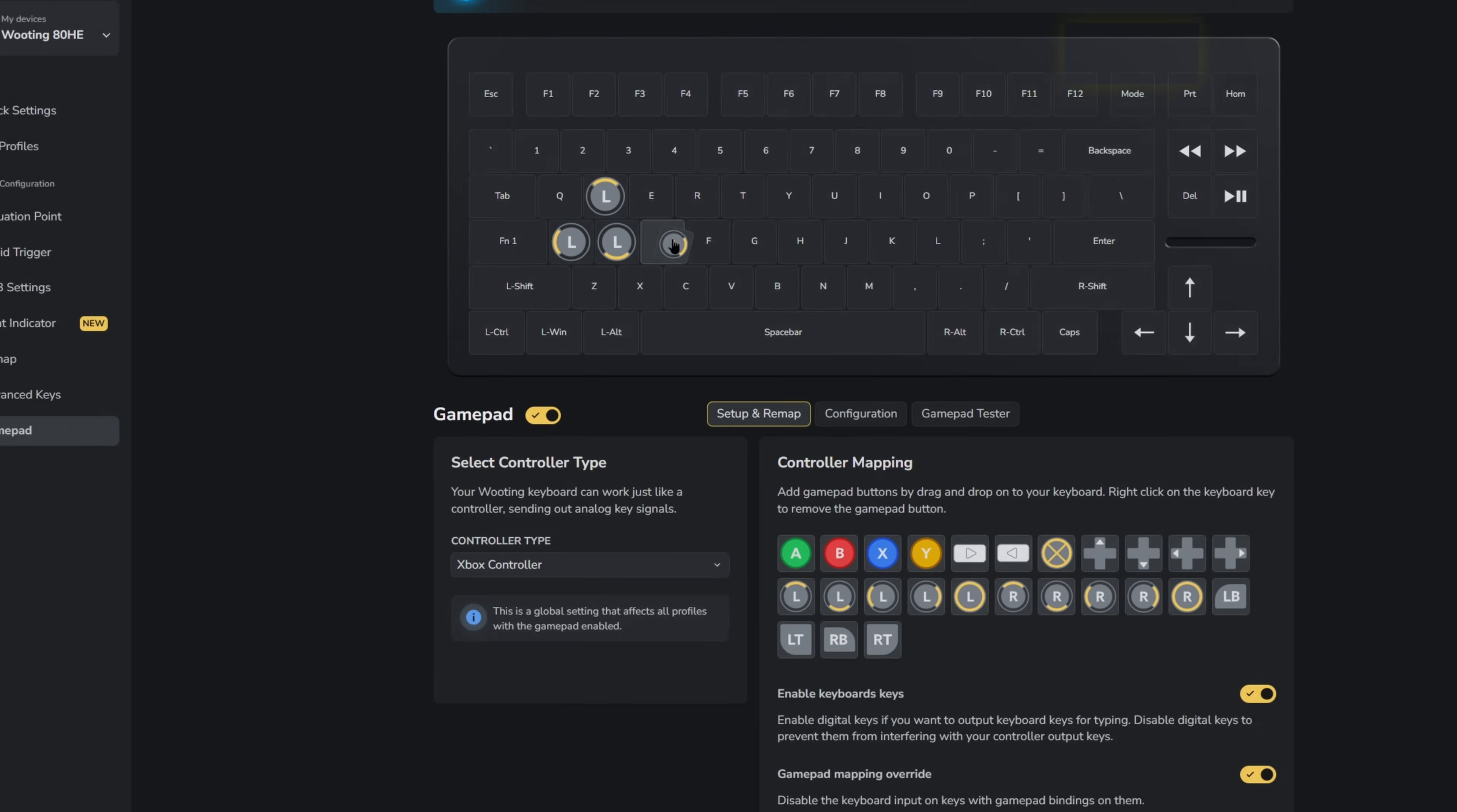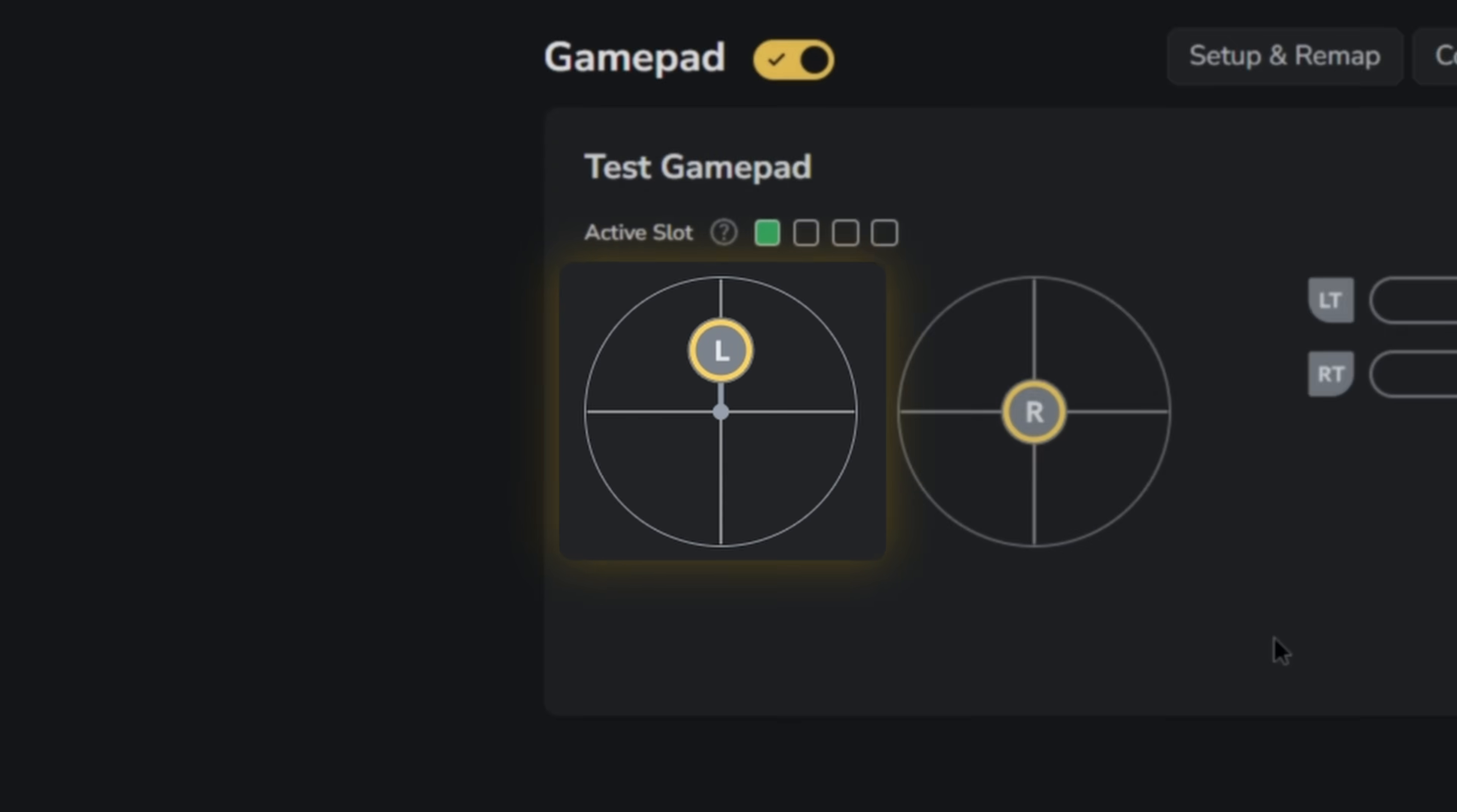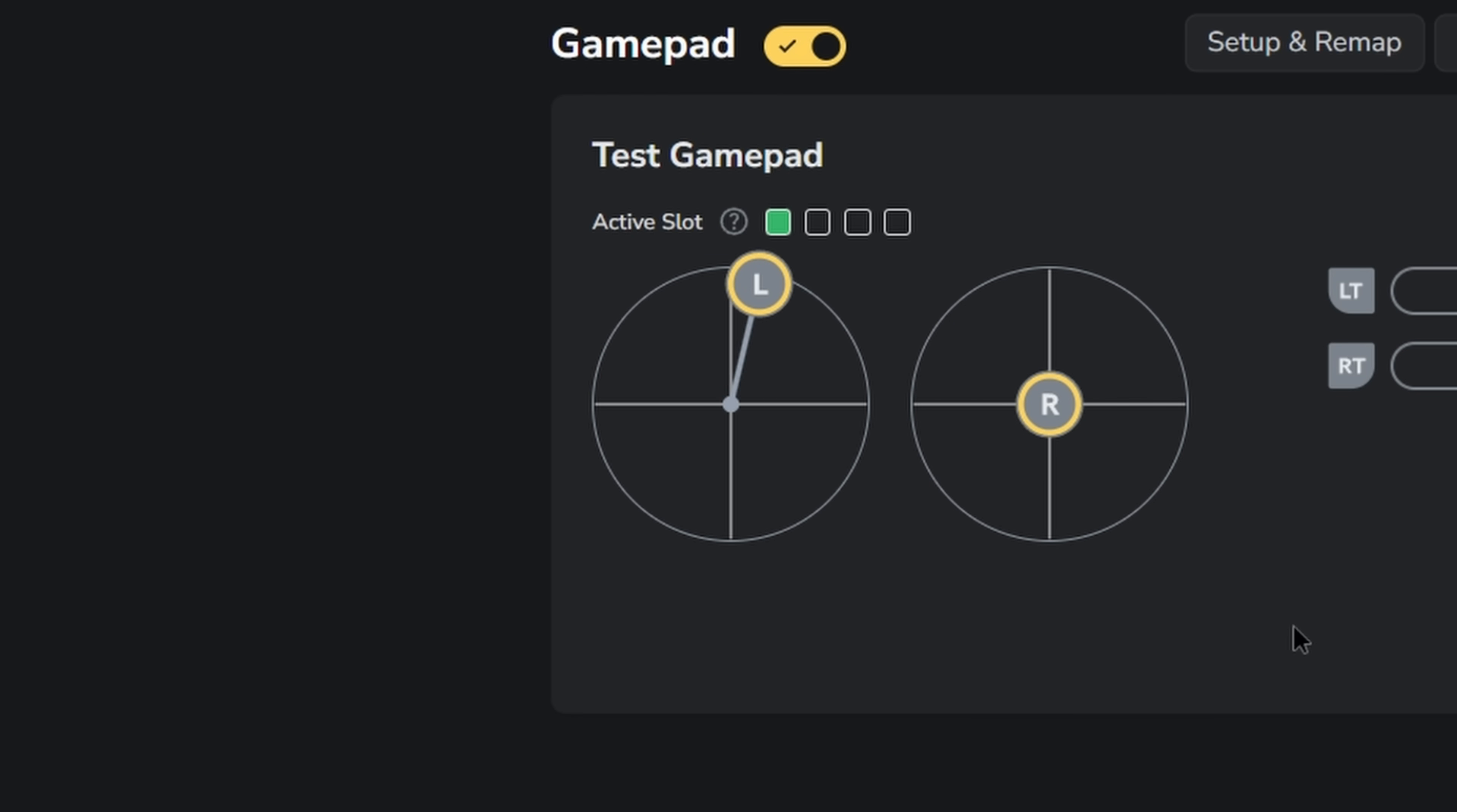Click save to keyboard and then test it out in the gamepad tester. If you press the W key slightly, you'll see that the joystick will move up gradually. Pressing the W and D key lightly will make the joystick move in a northeast direction.